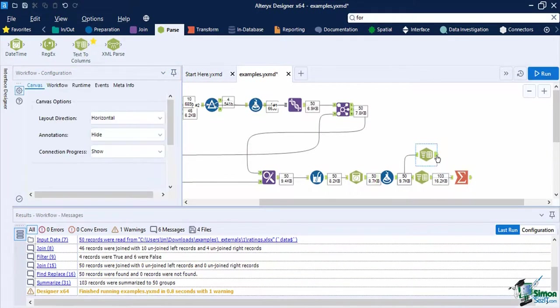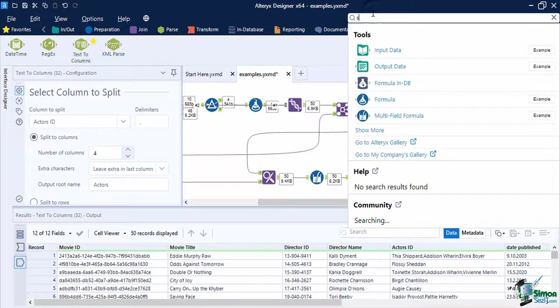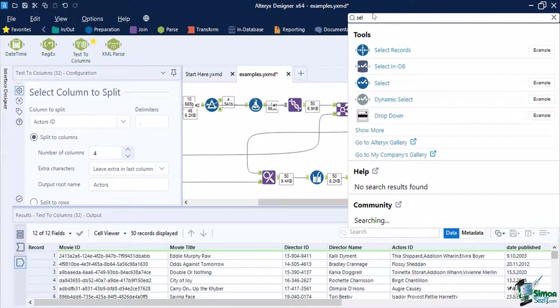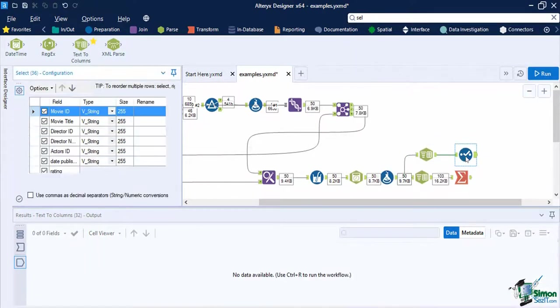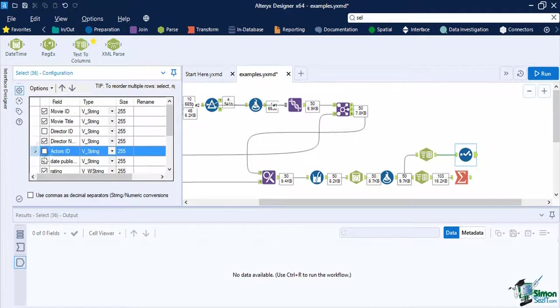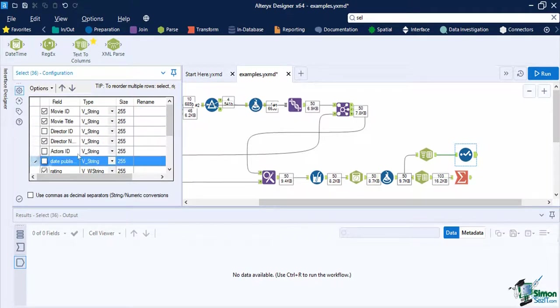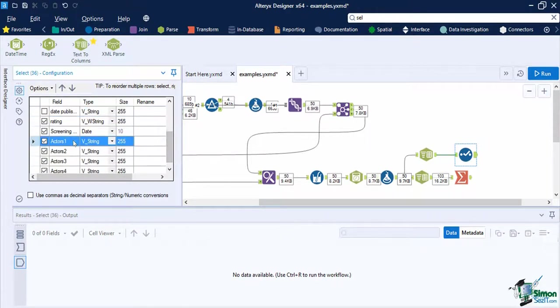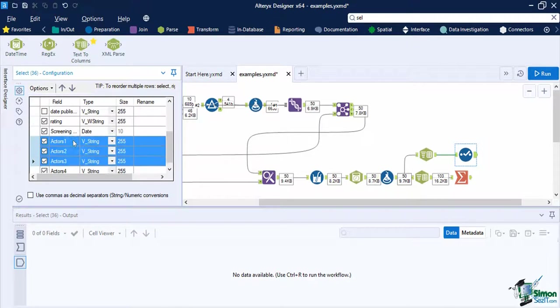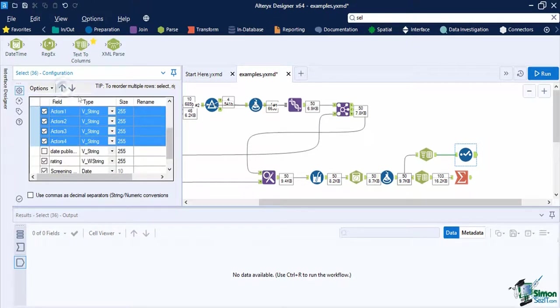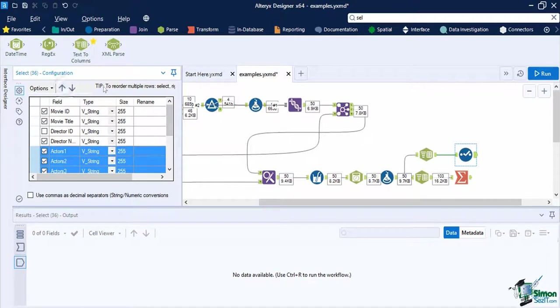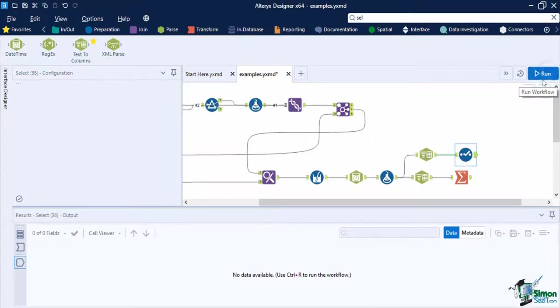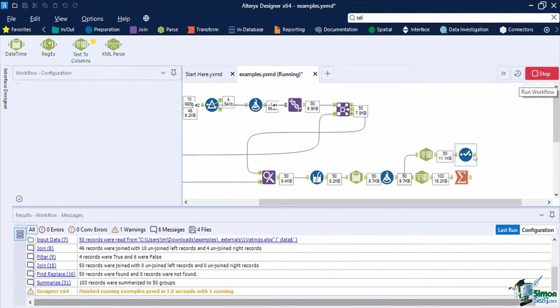Since we have completed our cleansing and blending process, we can now remove the extra columns that we don't need anymore. In a select tool, deselect the director's ID, actor's ID, and date published. Then move the actors 1 to actors 4 below the director name. Once done, we can now save this output to our desired path and format via the output data tool.